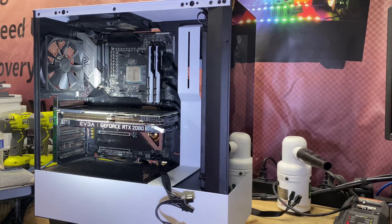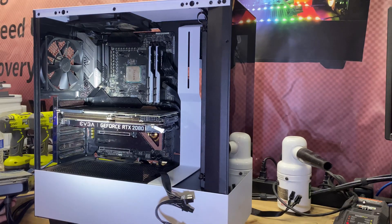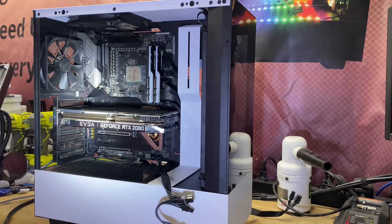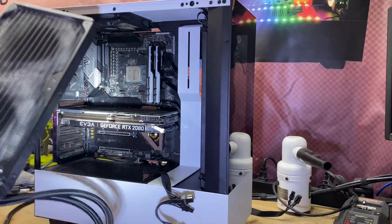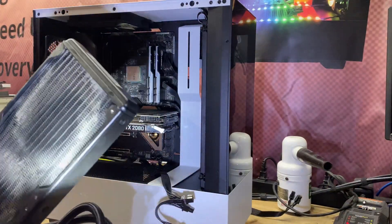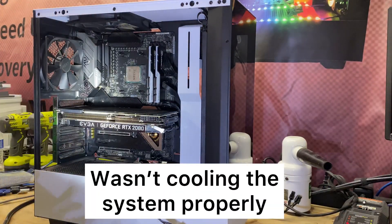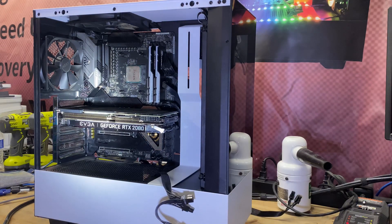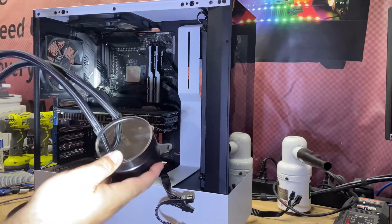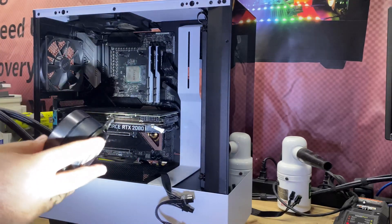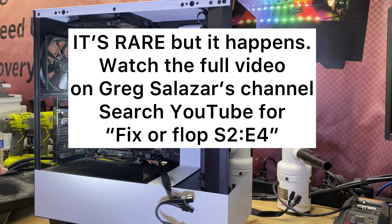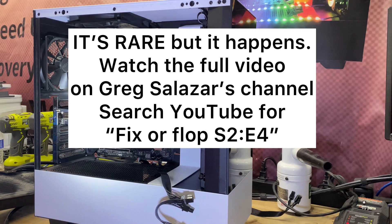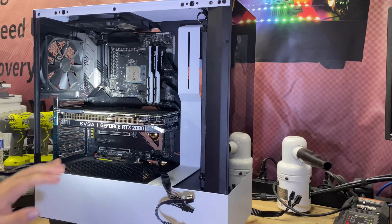Originally it came with an NZXT Kraken Z63 RGB Black AIO, 280 millimeter, this guy right here. I've taken it out already because it was causing the customer problems. I've seen in the past where you take off the head of these things and there's built-up gunk that gets inside and blocks the channels for the water to run through. I don't know if that's the case or not, but either way I told him let me replace it.